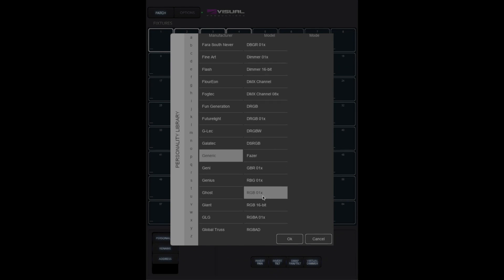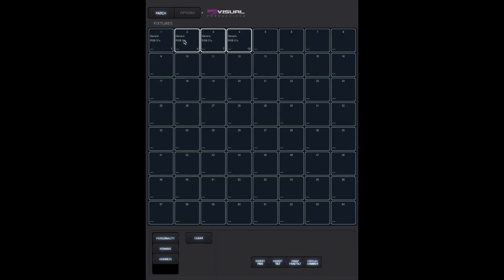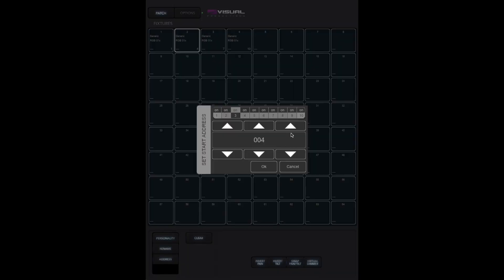Choose your model and press OK. You can see that the fixtures have been placed in the patch screen. At the moment they have default addresses. You can change the addresses to make sure that they correspond with the starting addresses of your actual equipment.